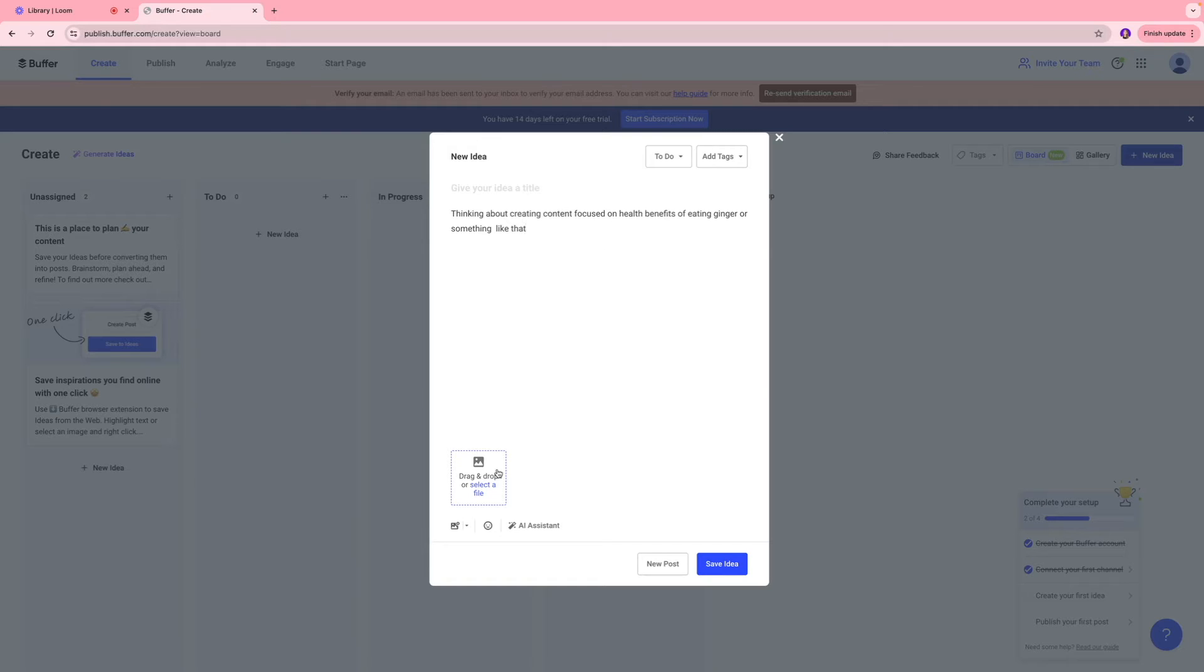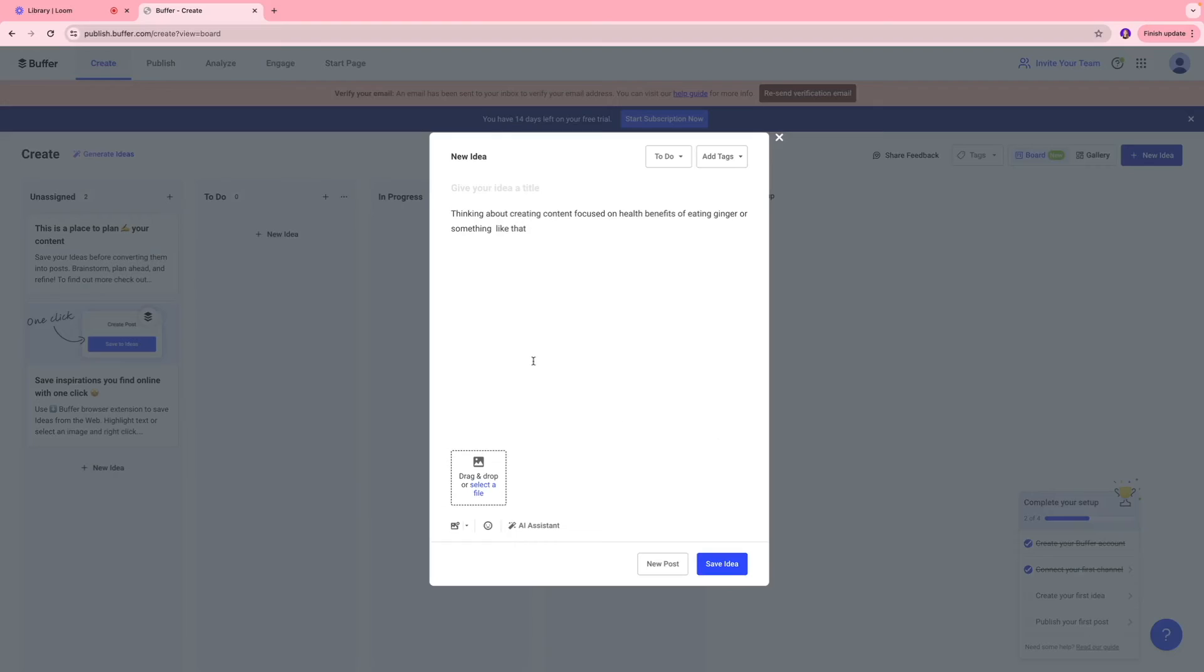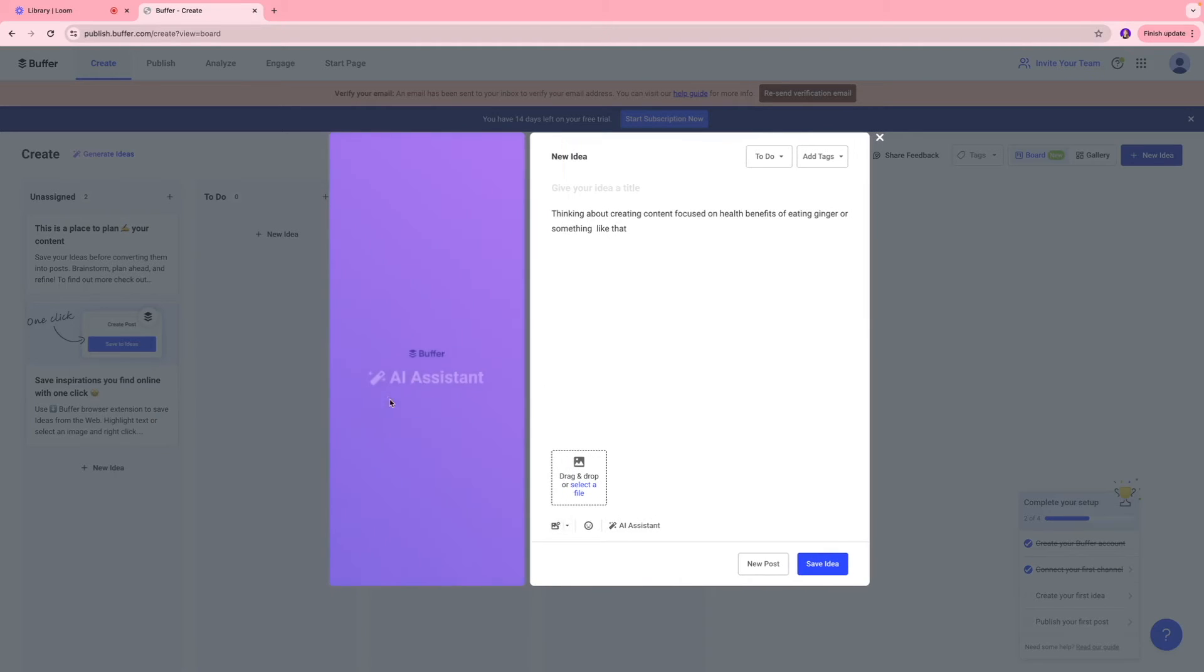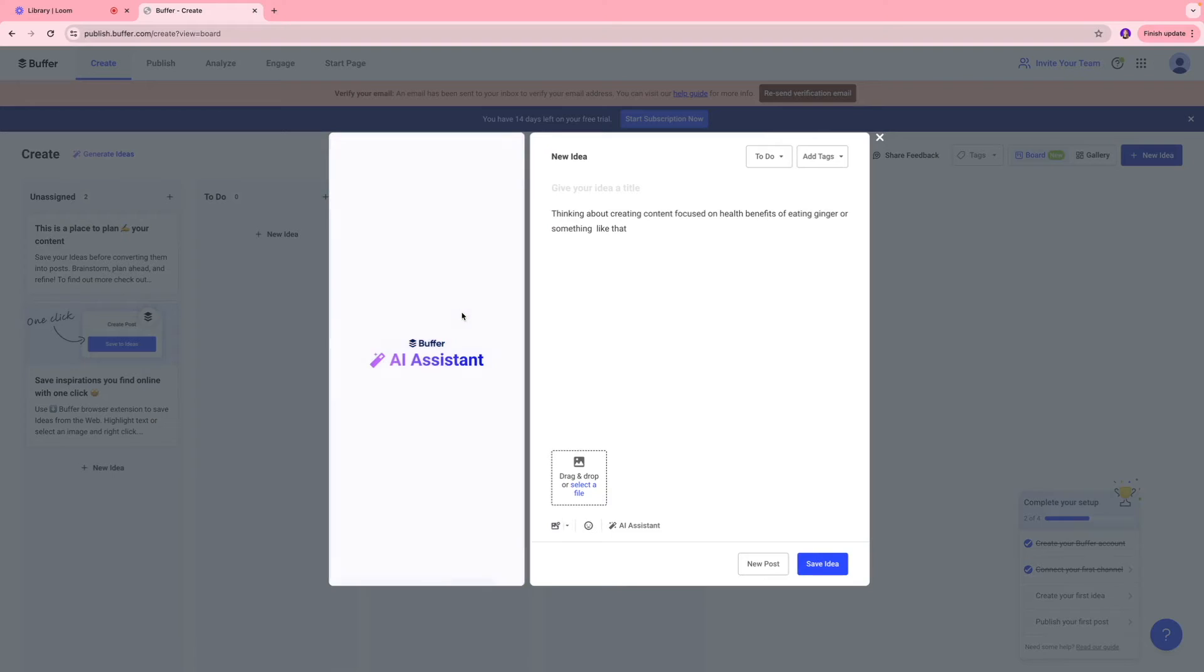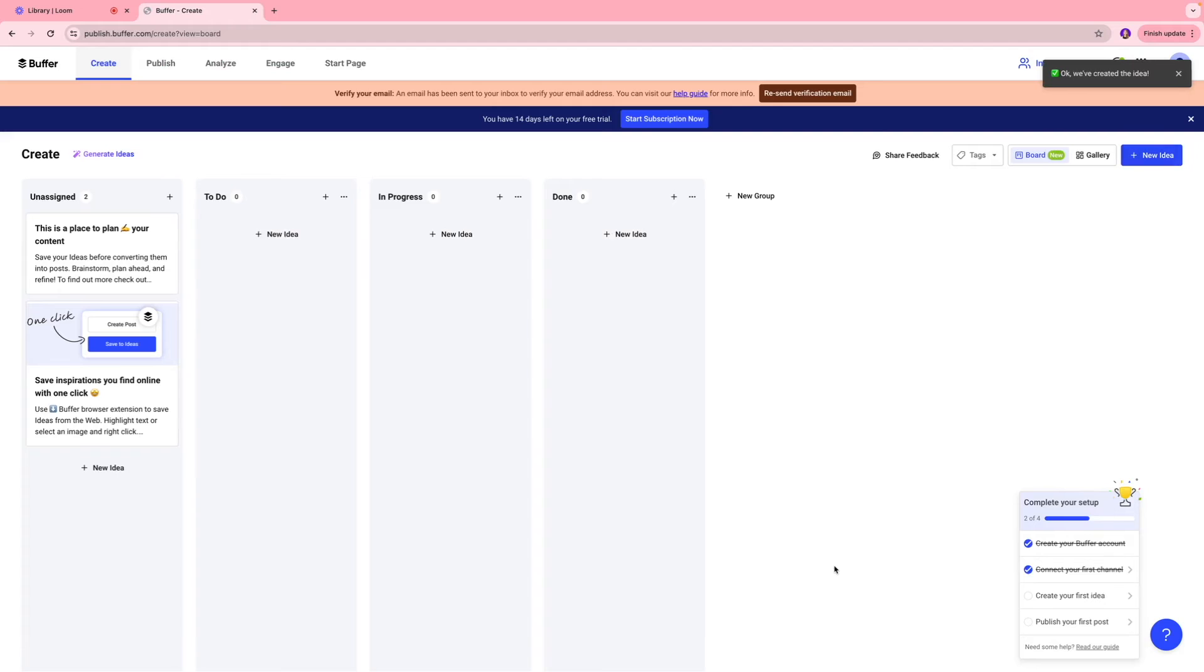You can also add an image over here if you want to create a record of it, or you can use their AI assistant tool just to get more help in terms of drafting those ideas. So I'll click save idea over here.